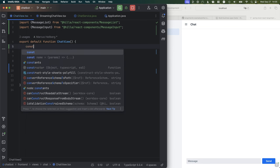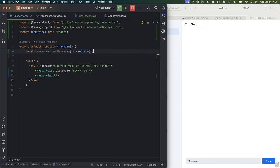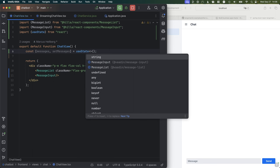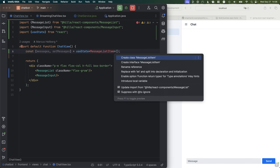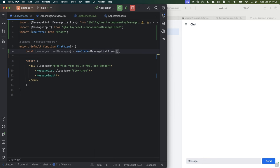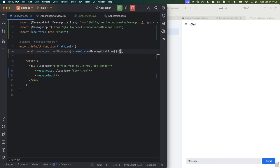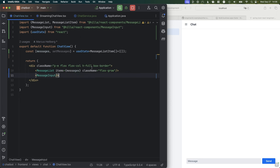Let's define that state. We're going to have a const for messages and setMessages by calling useState. We're going to type this since we're in TypeScript — it's a MessageListItem, which is the type the MessageList expects — and we're going to have an array of items starting with an empty array. With those defined, we can pass messages into our MessageList. We don't have any messages yet, but once we do we're able to show them.